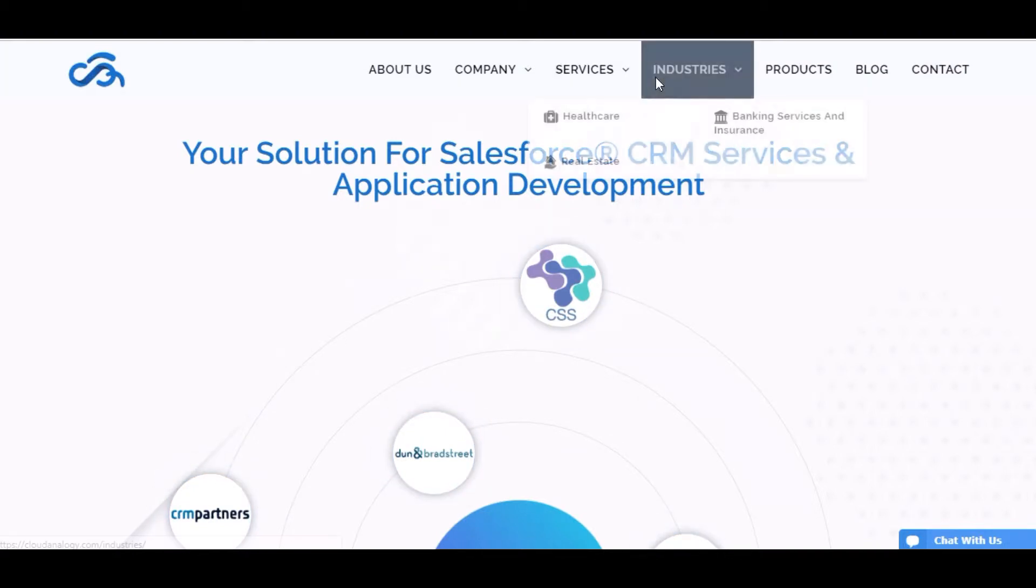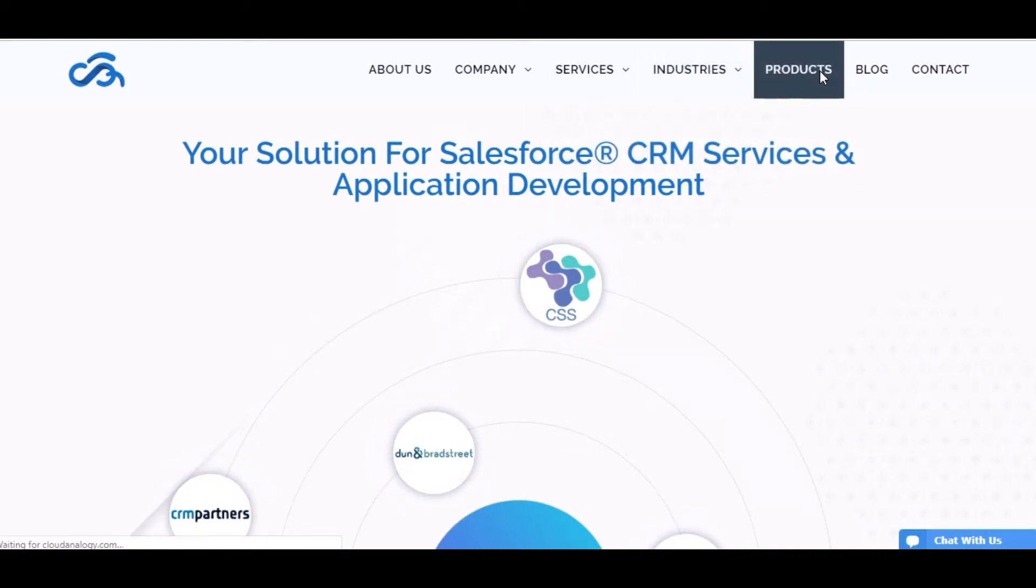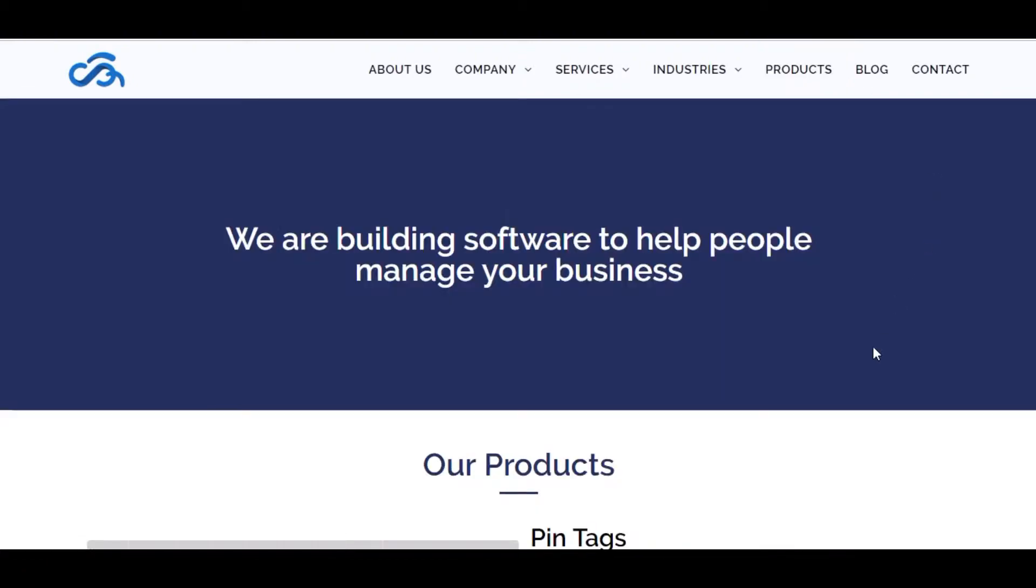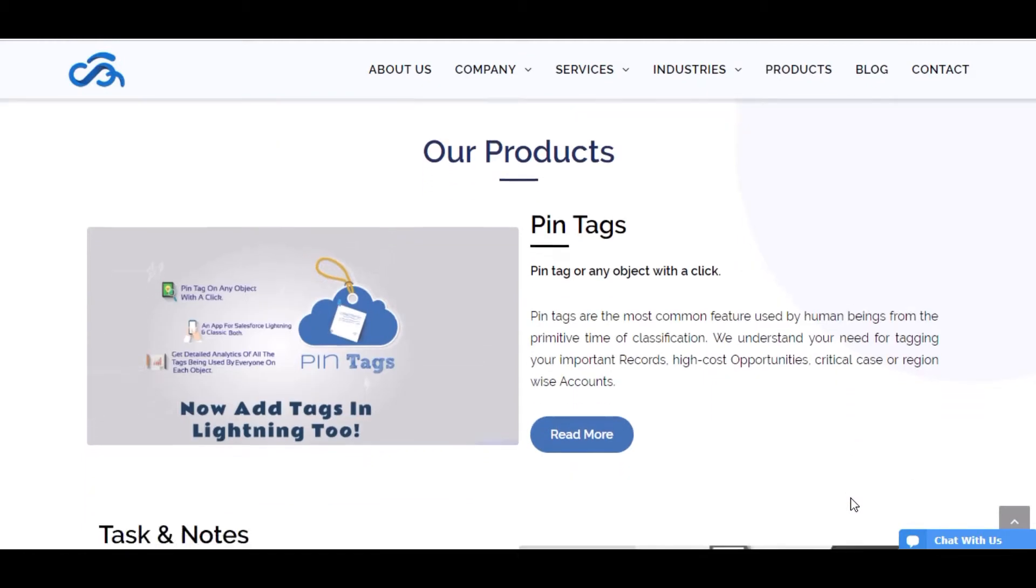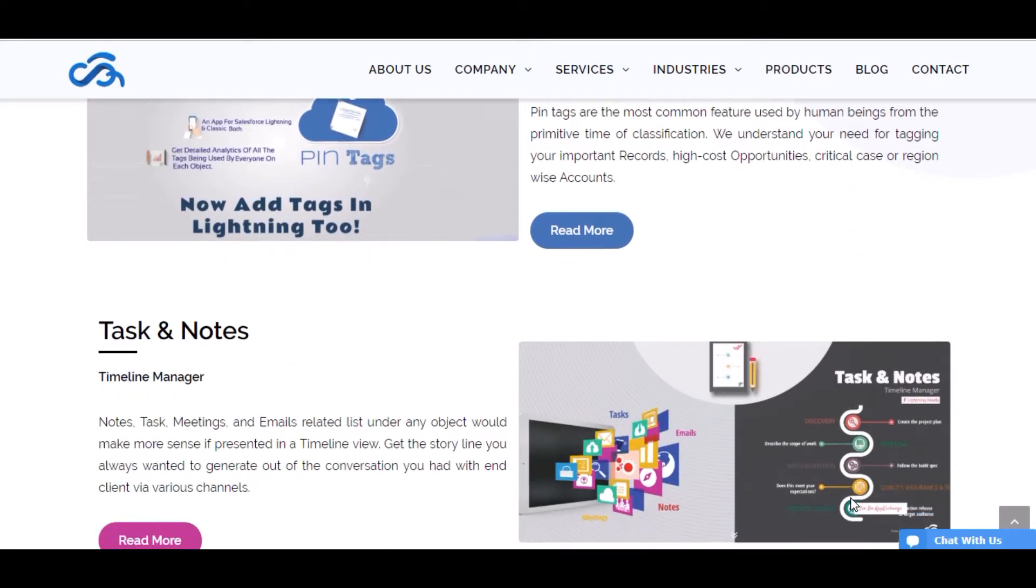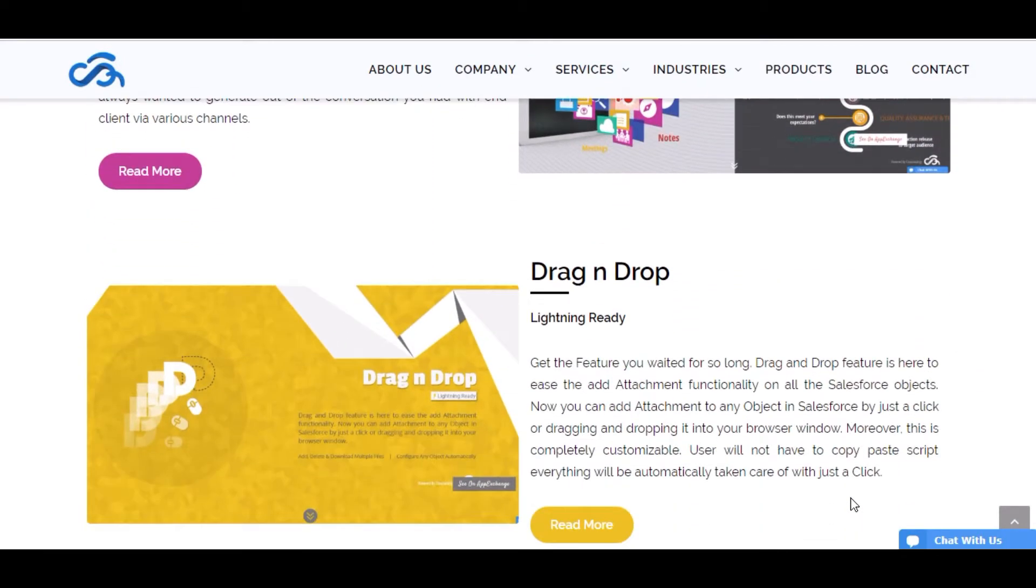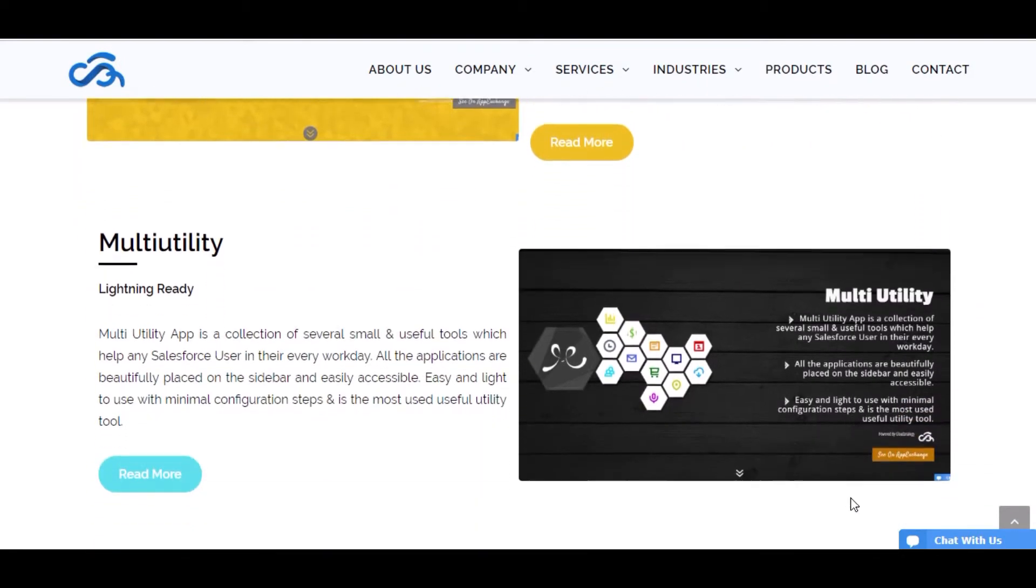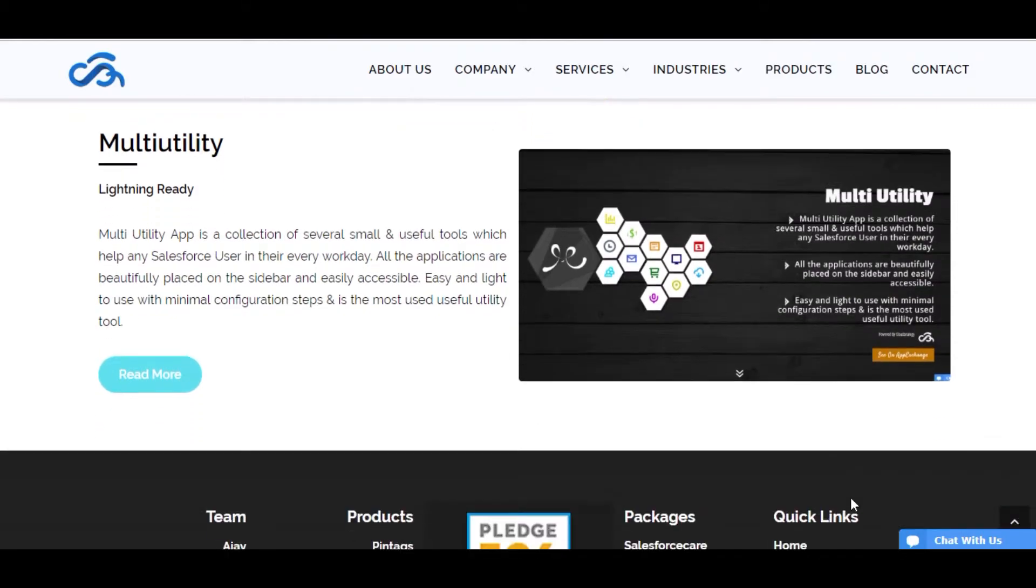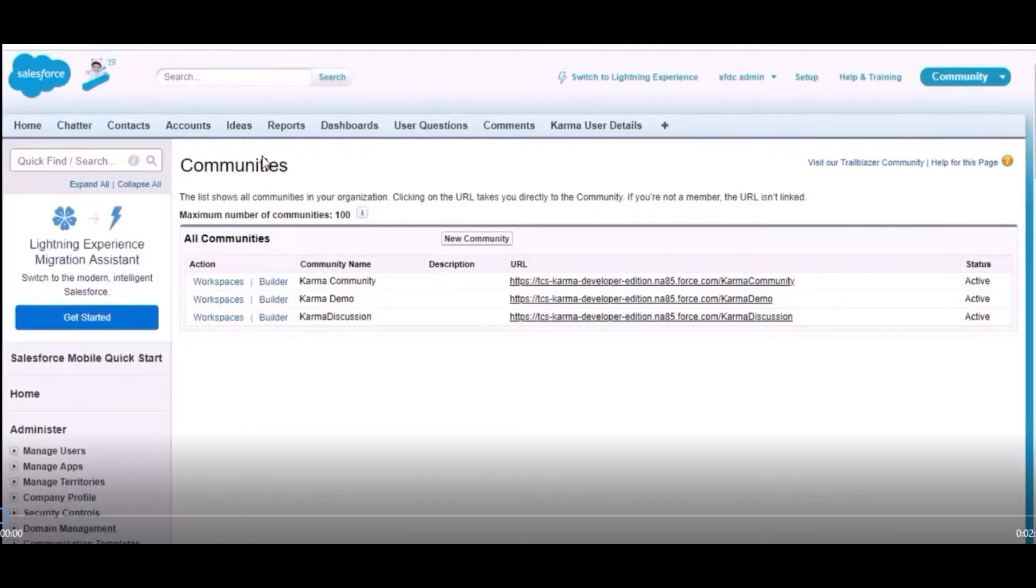There are some products of our company like Pintex, Task and Nodes, and drag-and-drop multi-utility. We have worked on community and created communities in Salesforce.